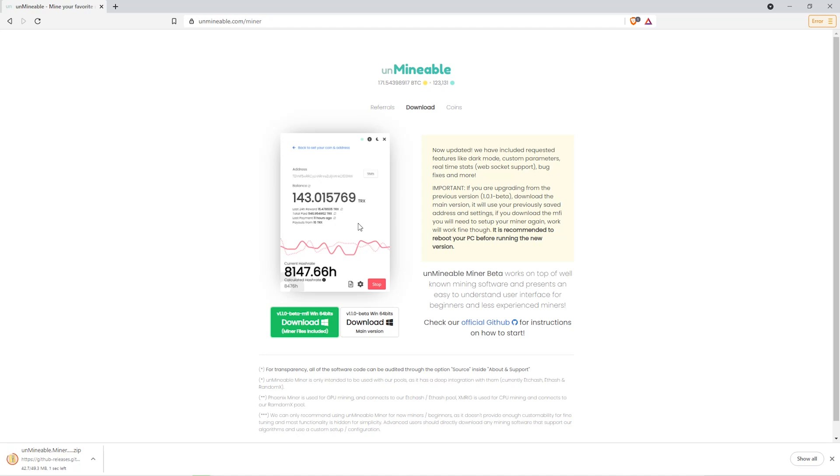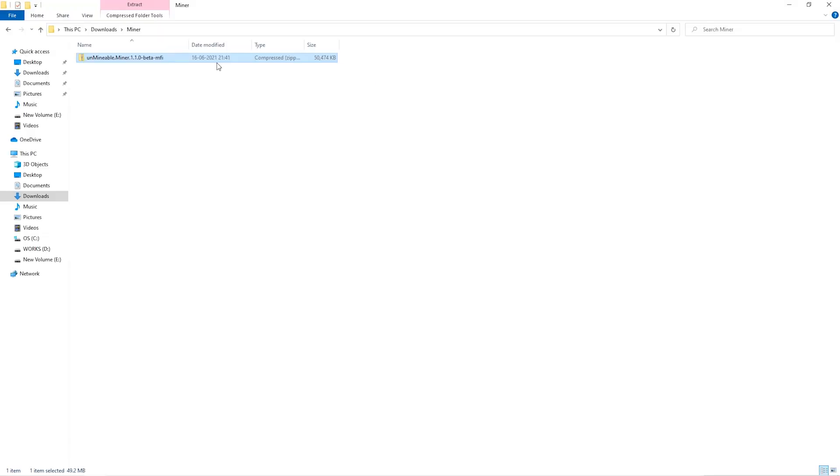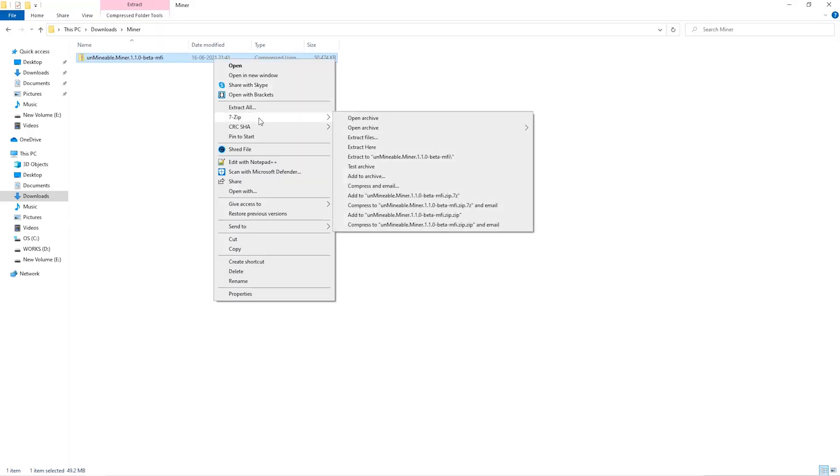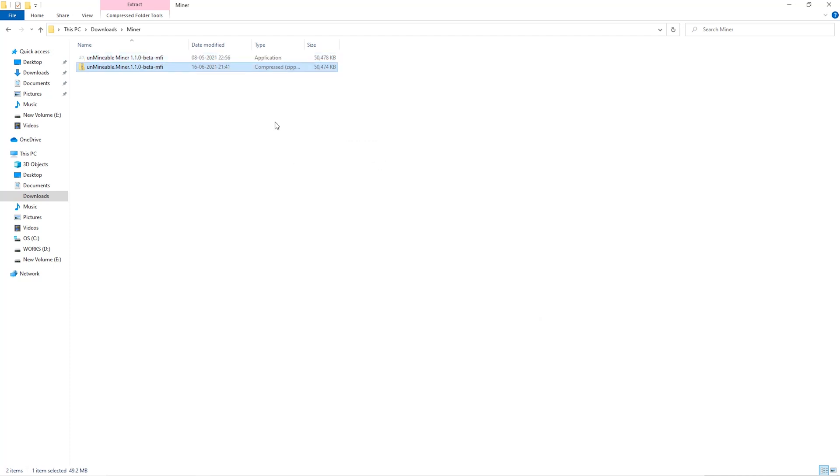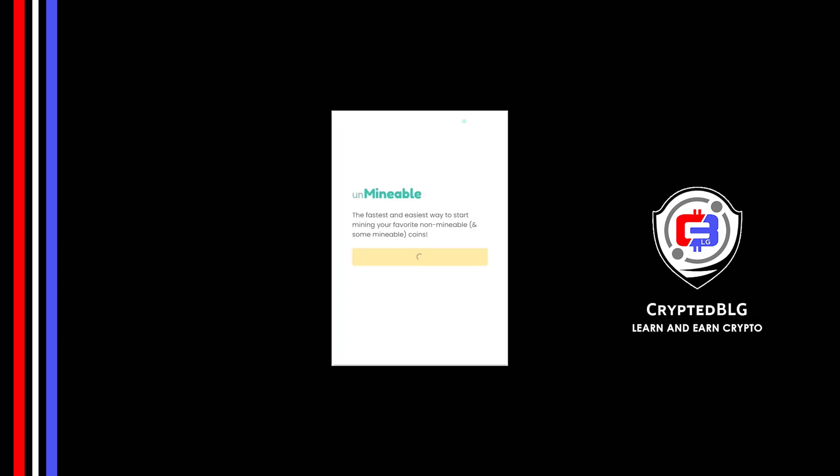Once downloaded, just open it up in the folder. Extract it into the folder. Once it's extracted, just run the file. Click Continue.